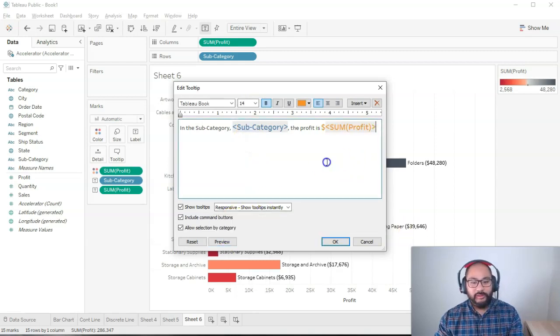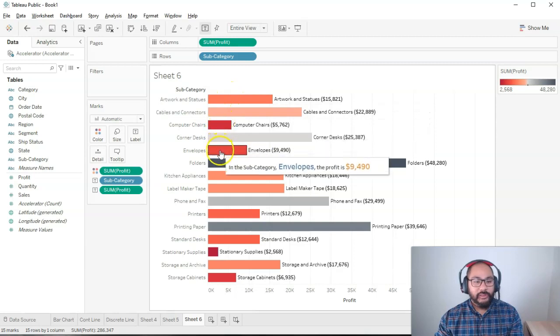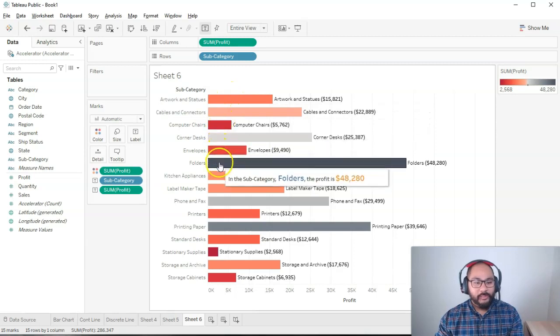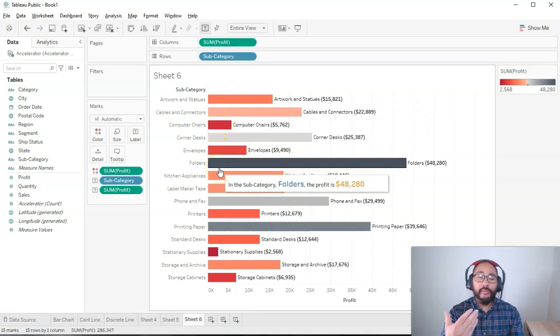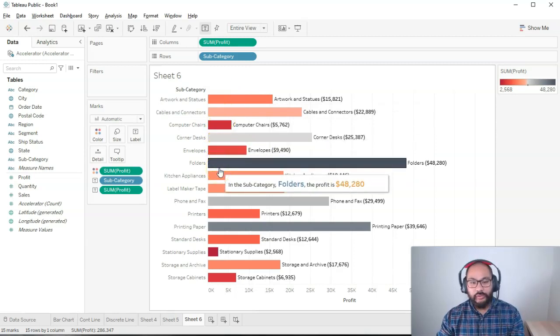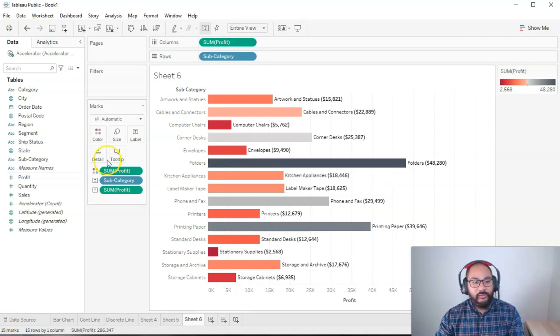There you go. So if I go okay, when I hover, you can see, oh, in the subcategory, so it's a little bit more like human speak as opposed to just table things. So that's your tooltips.